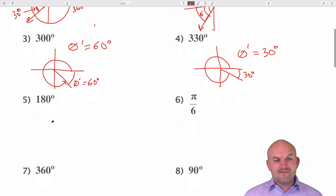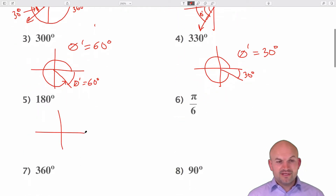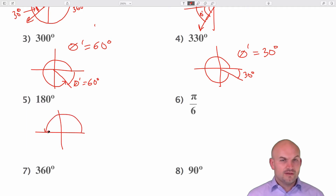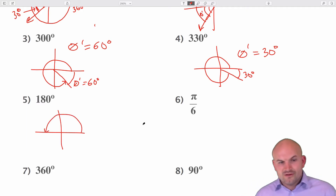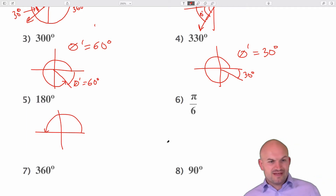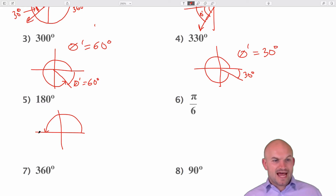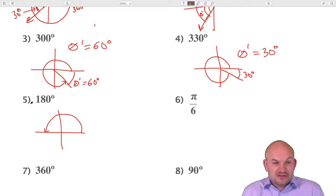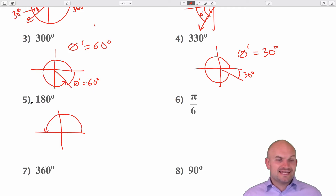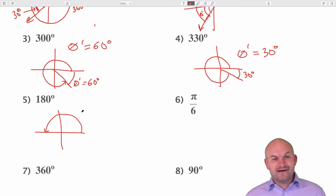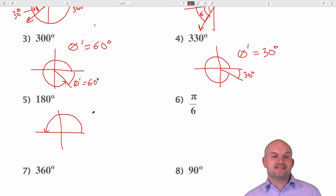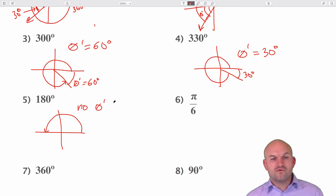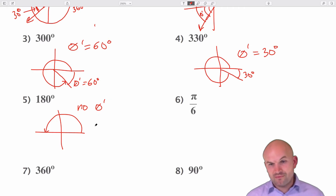For 180 degrees, that's an interesting case because 180 is halfway around a circle. The definition of the reference angle requires the angle to be between the terminal side and the x-axis — but at 180, the terminal side lands on the x-axis. Following the definition of acute, it has to be greater than zero and less than 90 degrees, so in this case there is no reference angle — no theta prime.